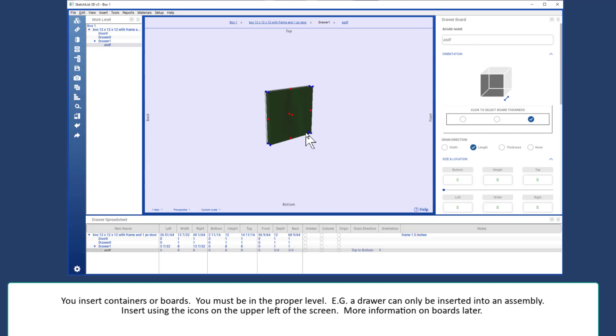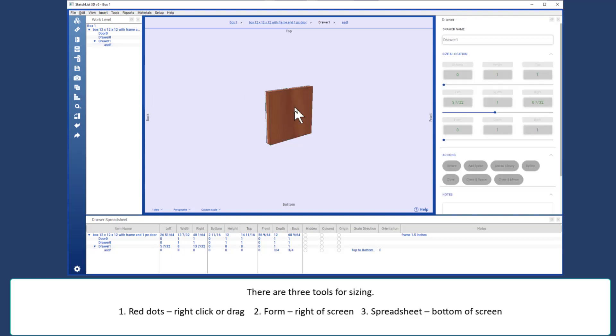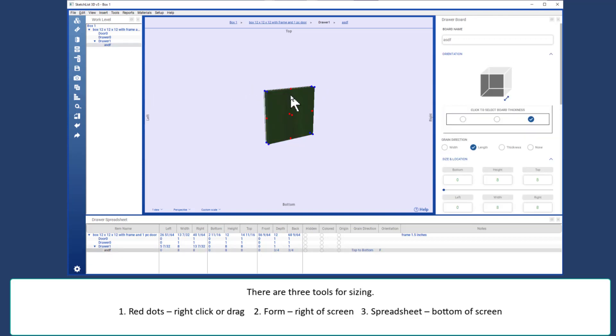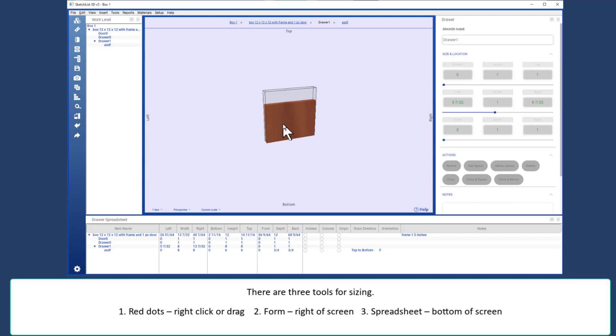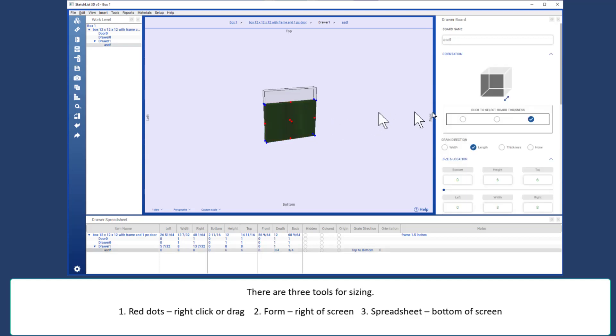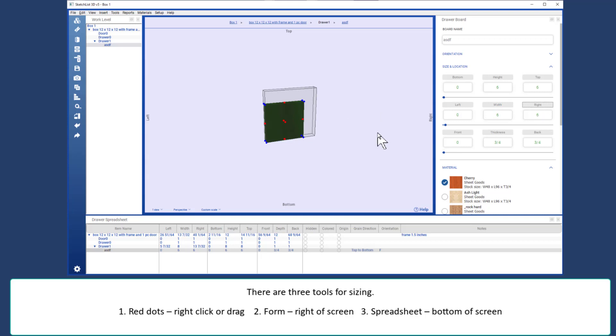The next step is that of sizing. There are three tools for sizing. One of the red dots. I can right click that, change the size, like that. The other tool for sizing is the form. So I can change the width from 8 to 6, and click the button, and that becomes the new value.